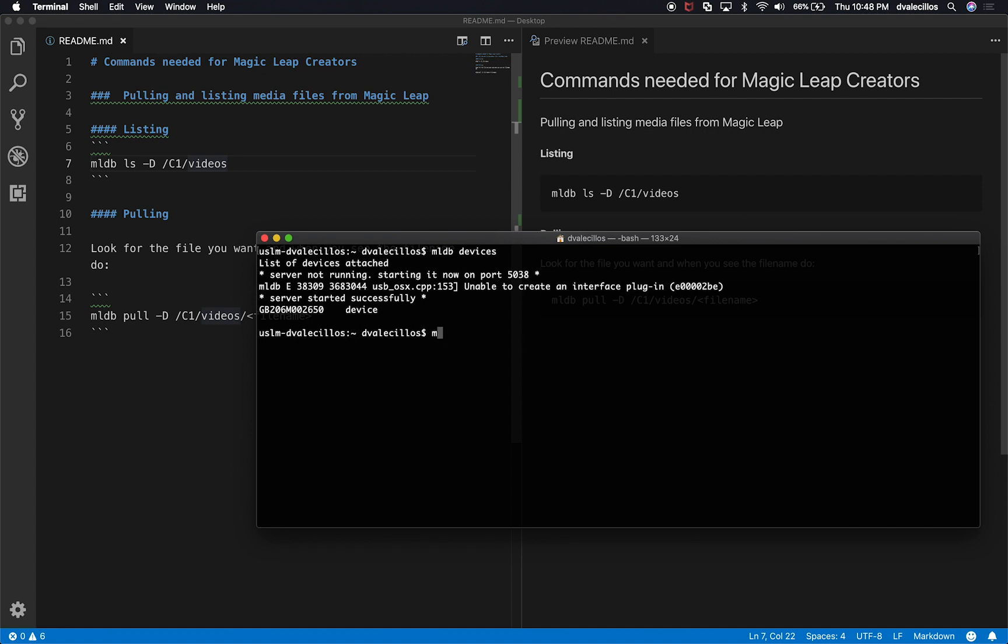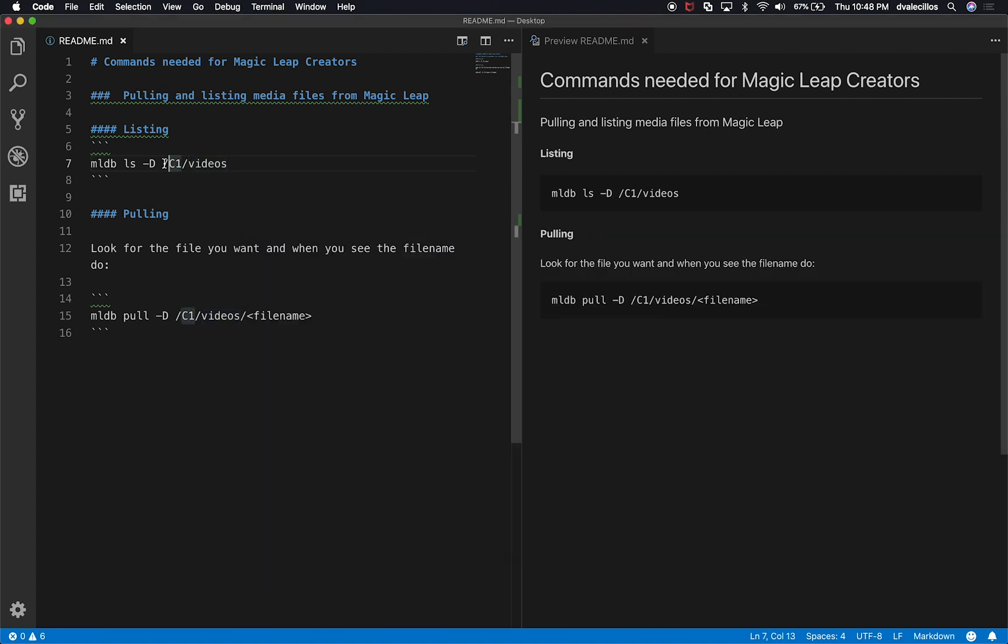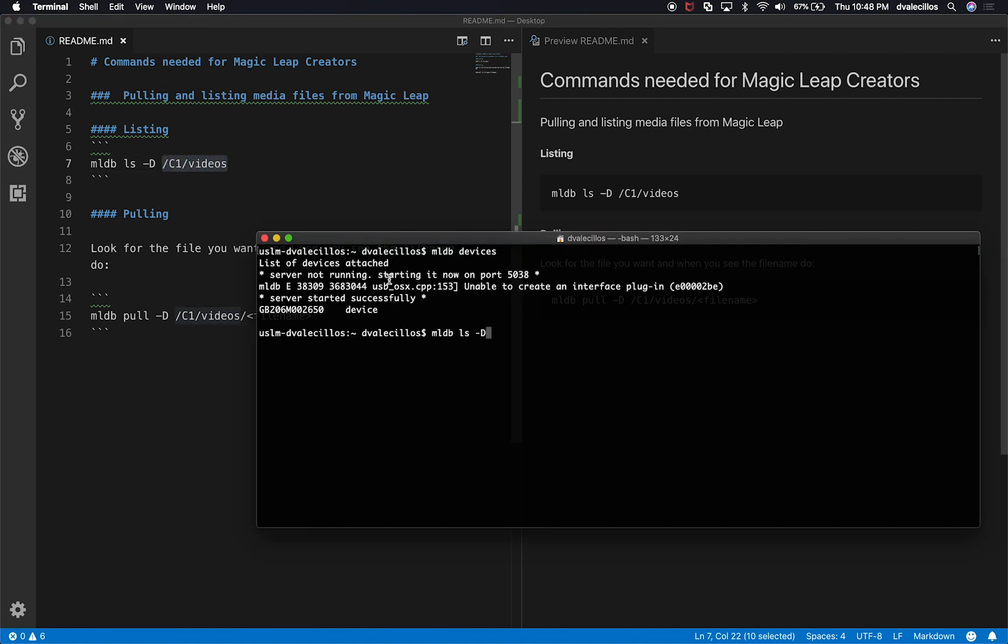So what I can do now that I'm connected, I can say MLDB ls -d, which is basically this directory. So what I'm saying is list all the contents of the directory /sdcard/DCIM/C1 and then videos. So if we do that and hit enter, I'm going to get a permission denied. And let's see what we need to do to make sure that it is. Oh, and that's probably because the device is locked. So you need to make sure the device is unlocked when you do this.